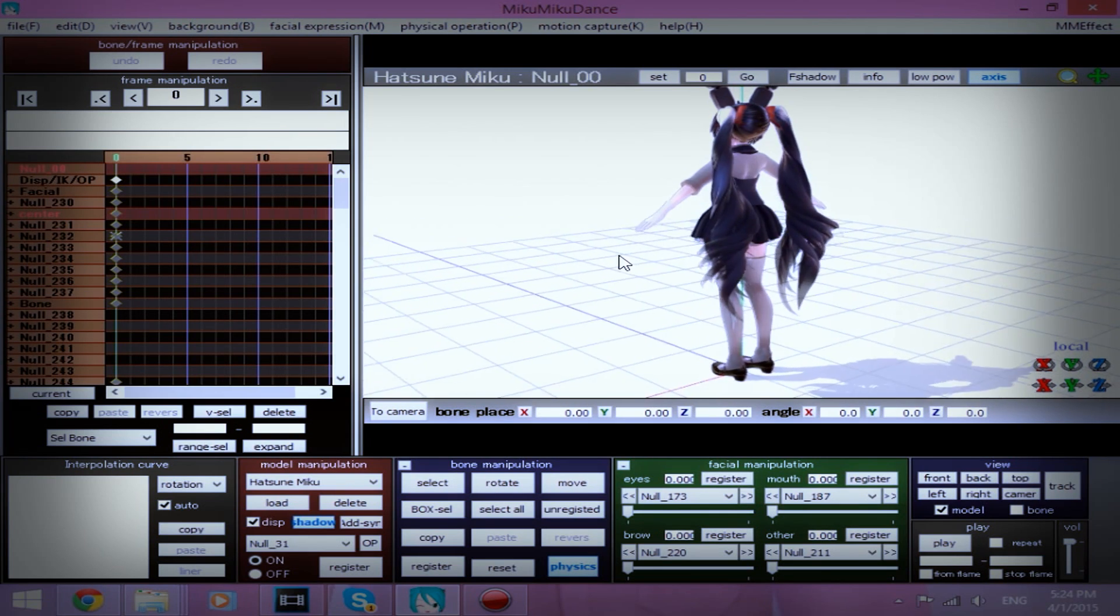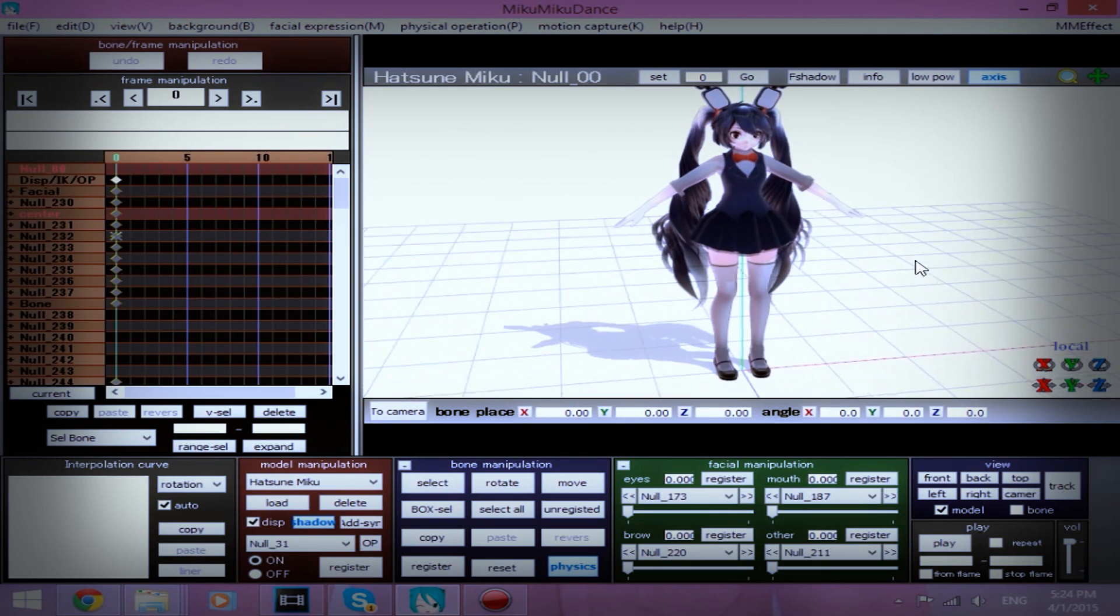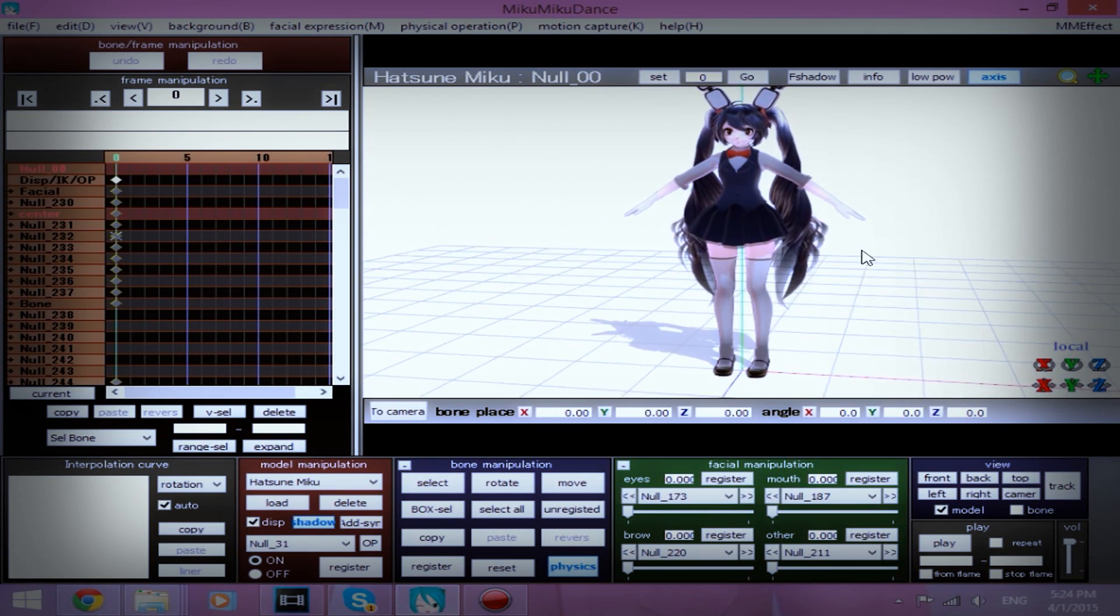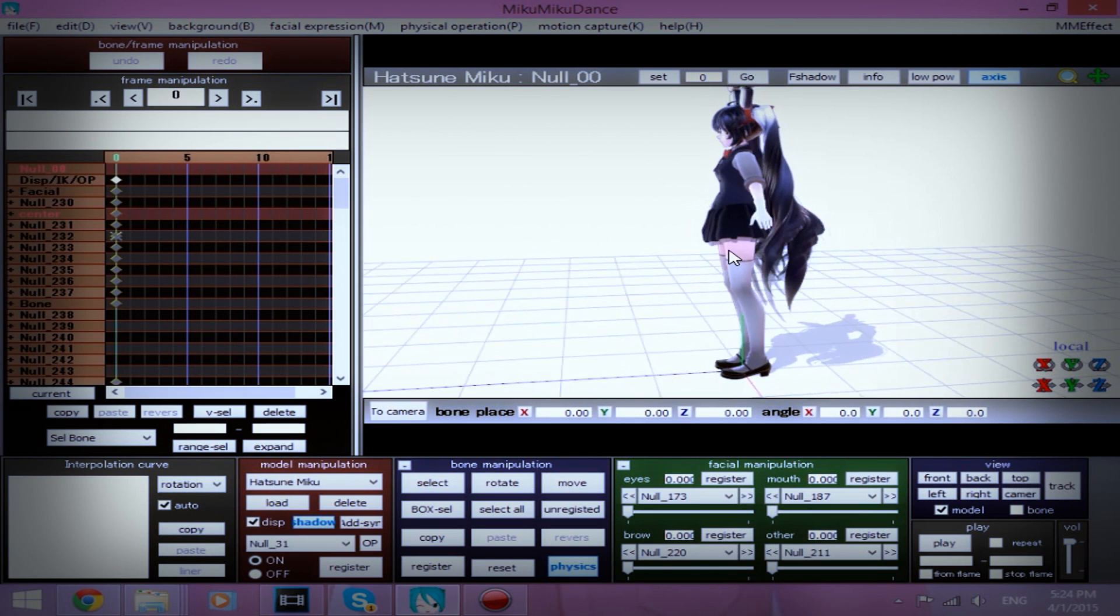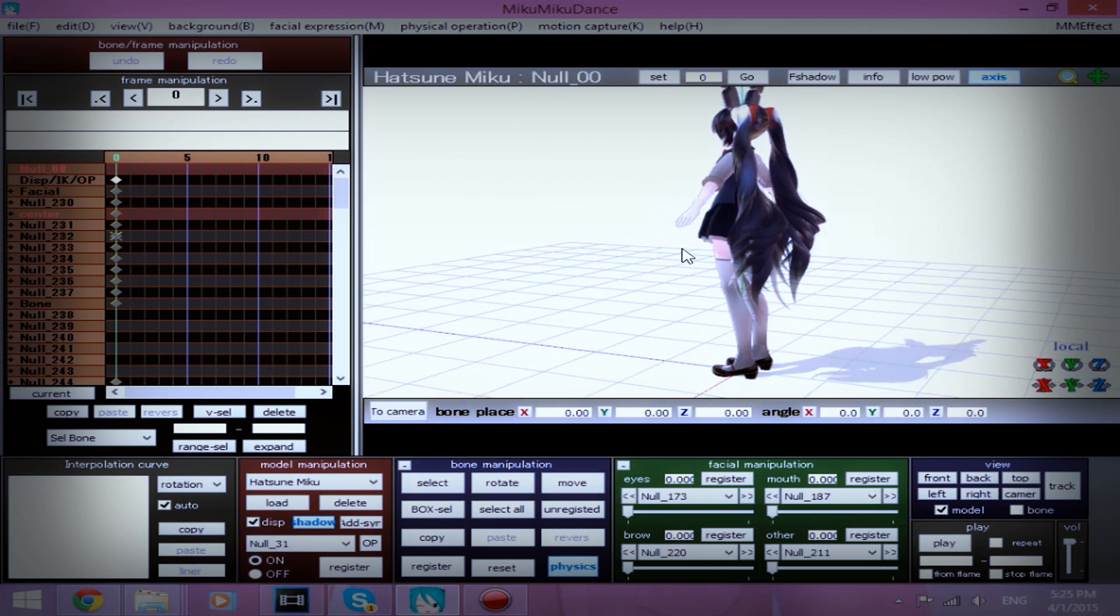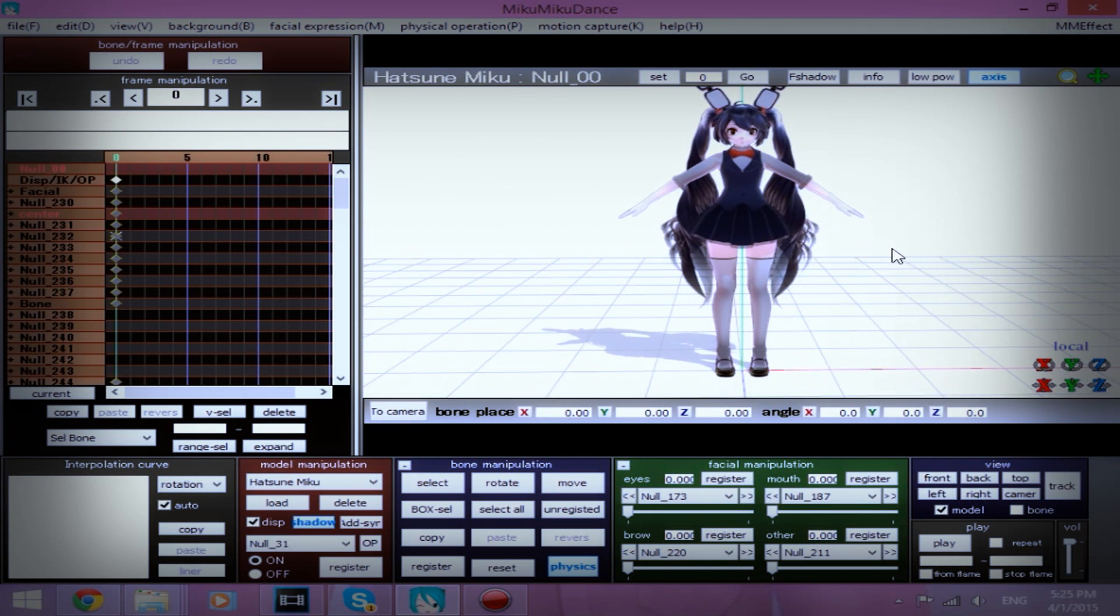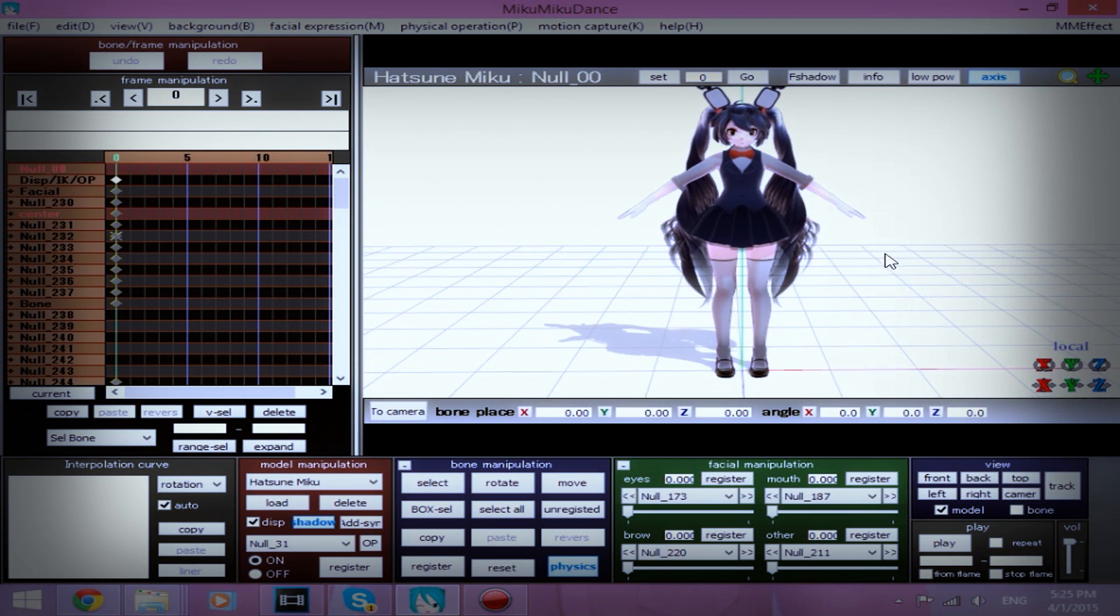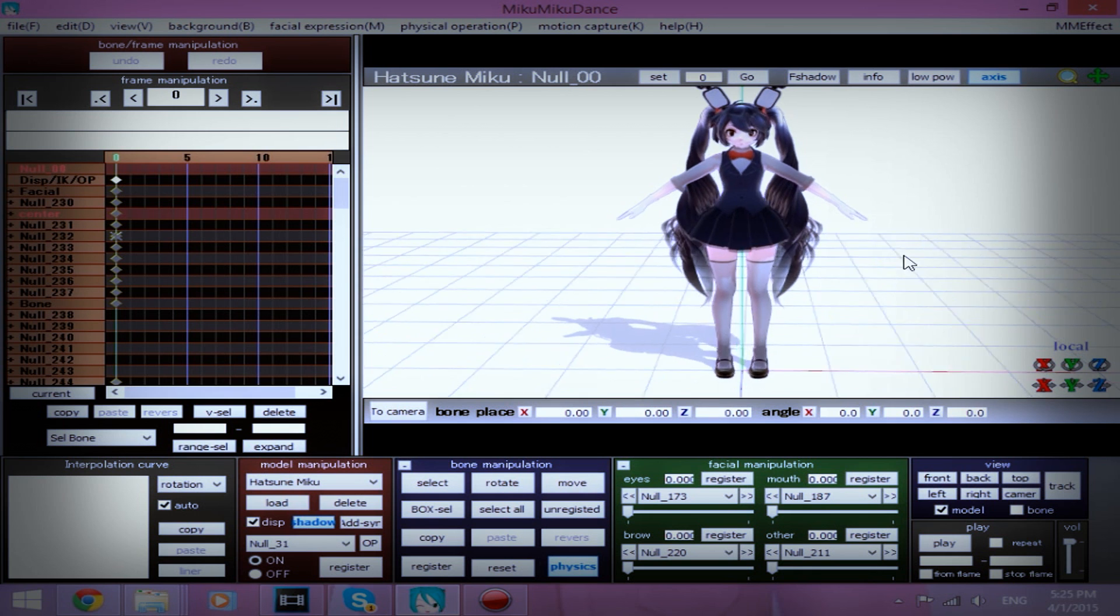If she wants me to take down this video, I will take down the video, but I don't think she'll have a problem with me teaching you all how to make smooth animation.